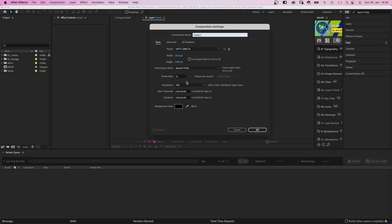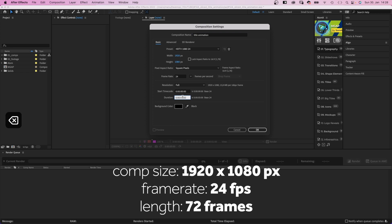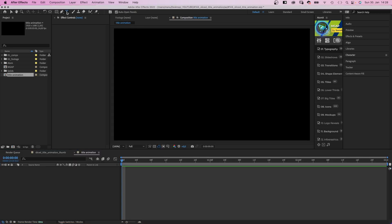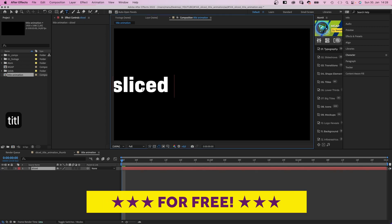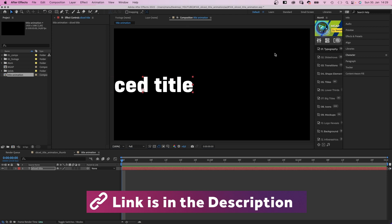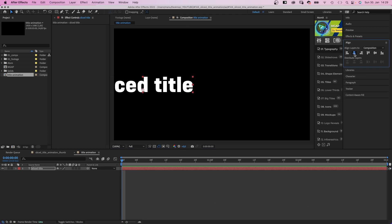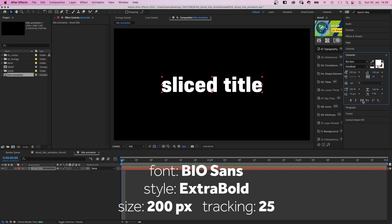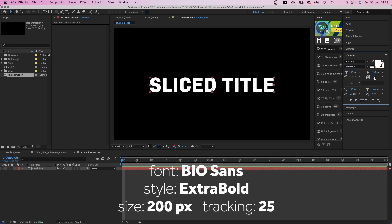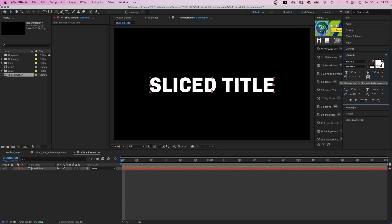First of all, as always, we create a new comp. Name it 'title animation', 1920x1080 pixels, 3 seconds long. Then let's add our title. We grab the title tool and add whatever text you'd like to animate. Back to the selection tool and we align it to the center using the alignment tool. I use one of my favorite fonts, Biosense Extra Bold — all capitals, size 200 pixels. Let's add a bit of tracking, like 25 maybe. The font is available on Adobe Fonts.